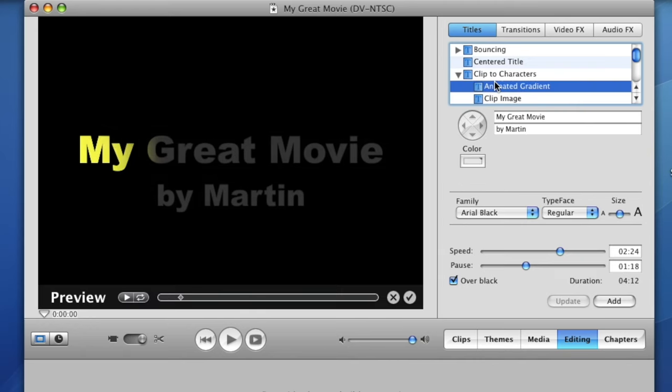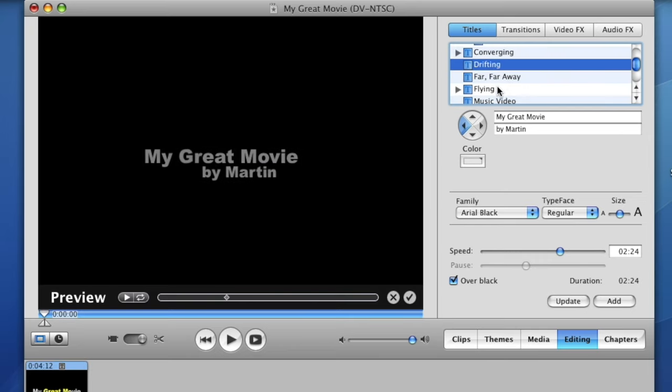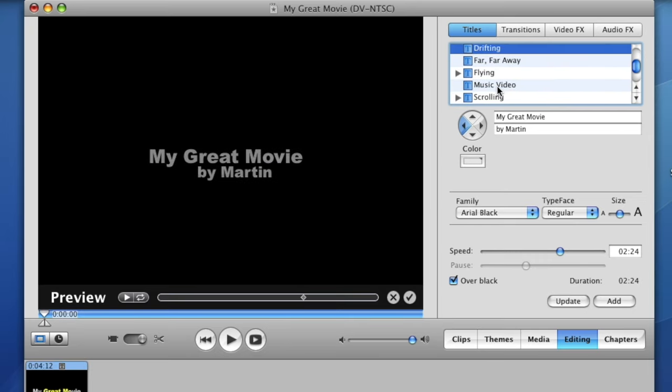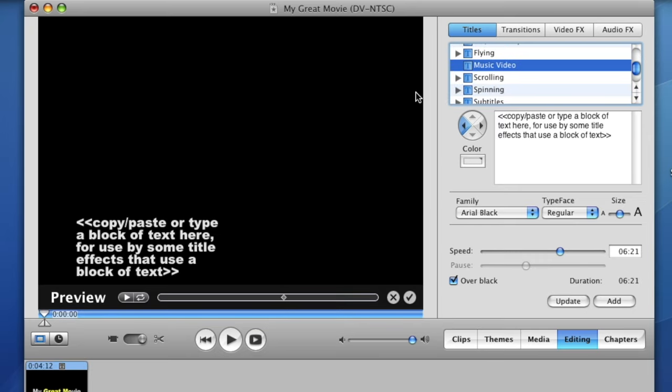Tiger had support for the iLife 2006 bundle, which includes the iconic iMovie video editing program.